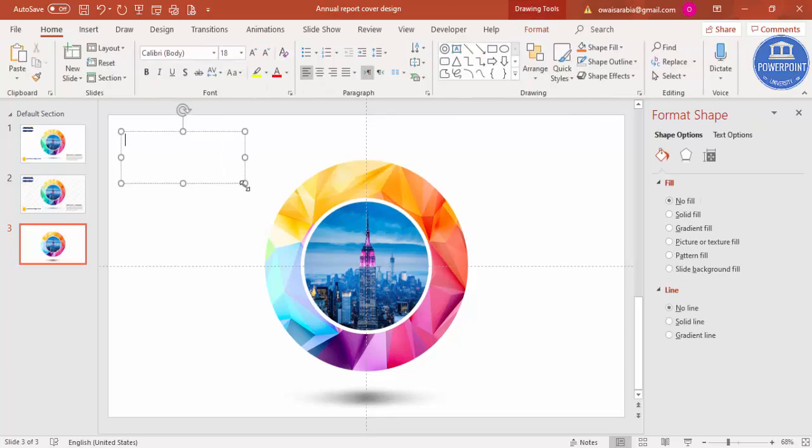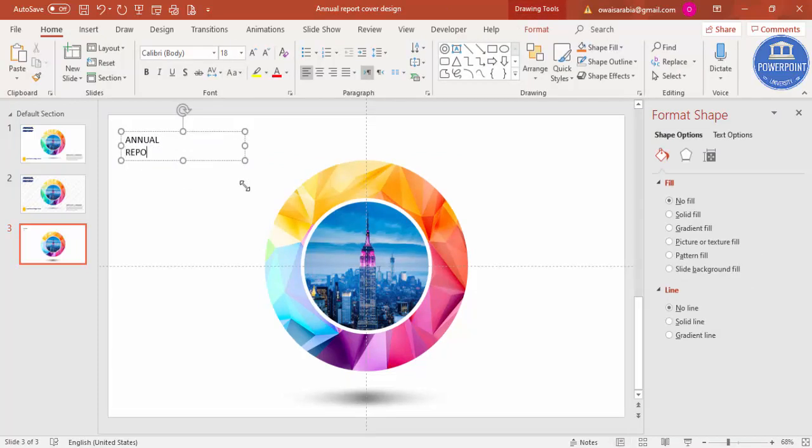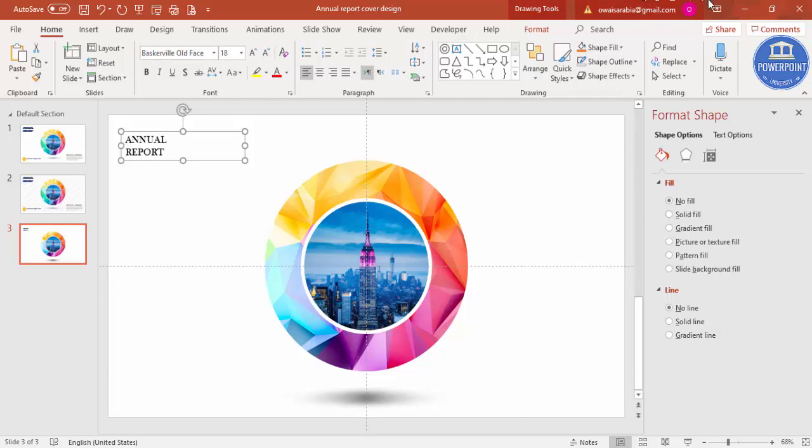Then you can go and add the headlines. For example, I'll just say 'Annual Report.' You can just give any font, for example I'm just going to give this font.